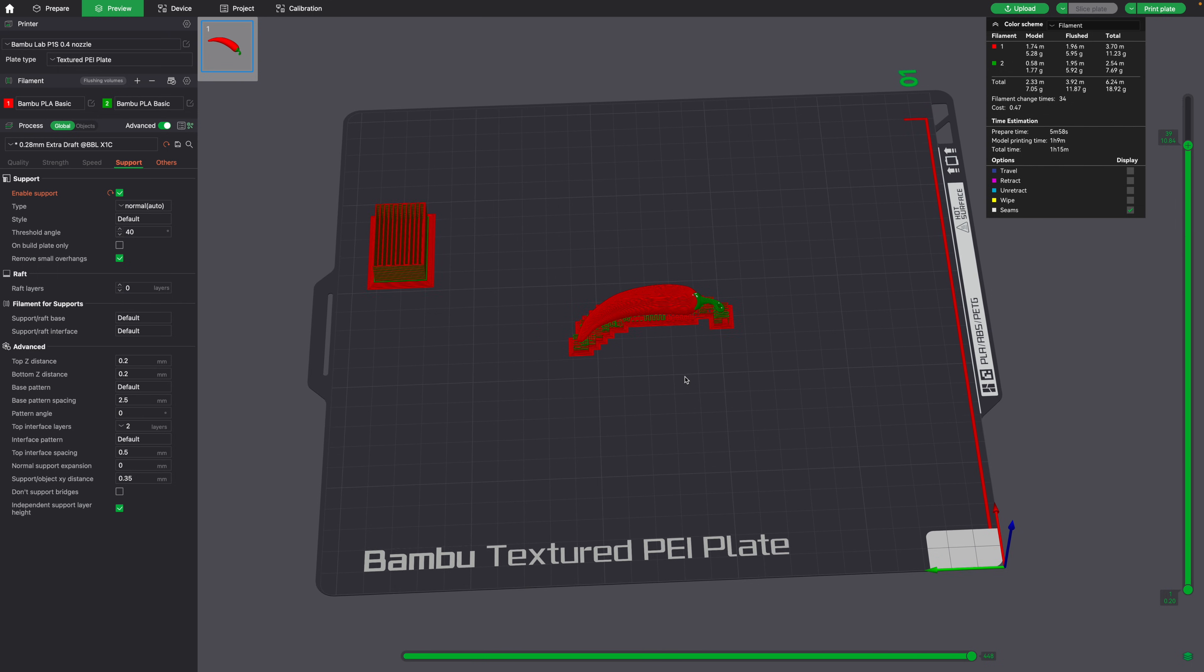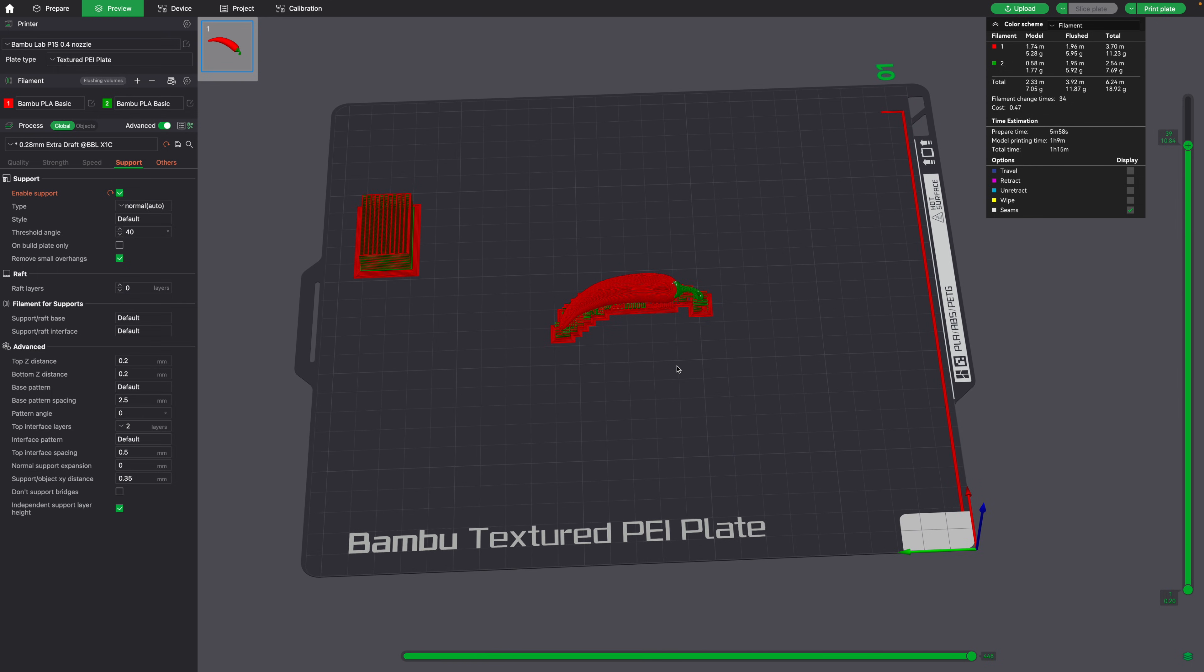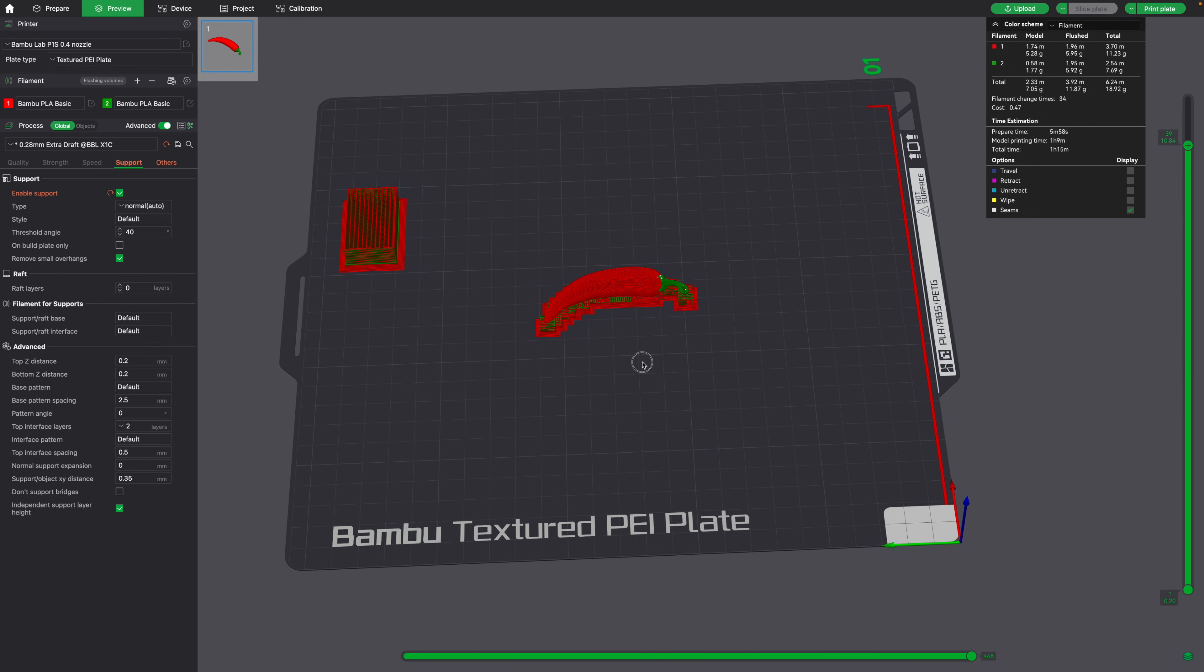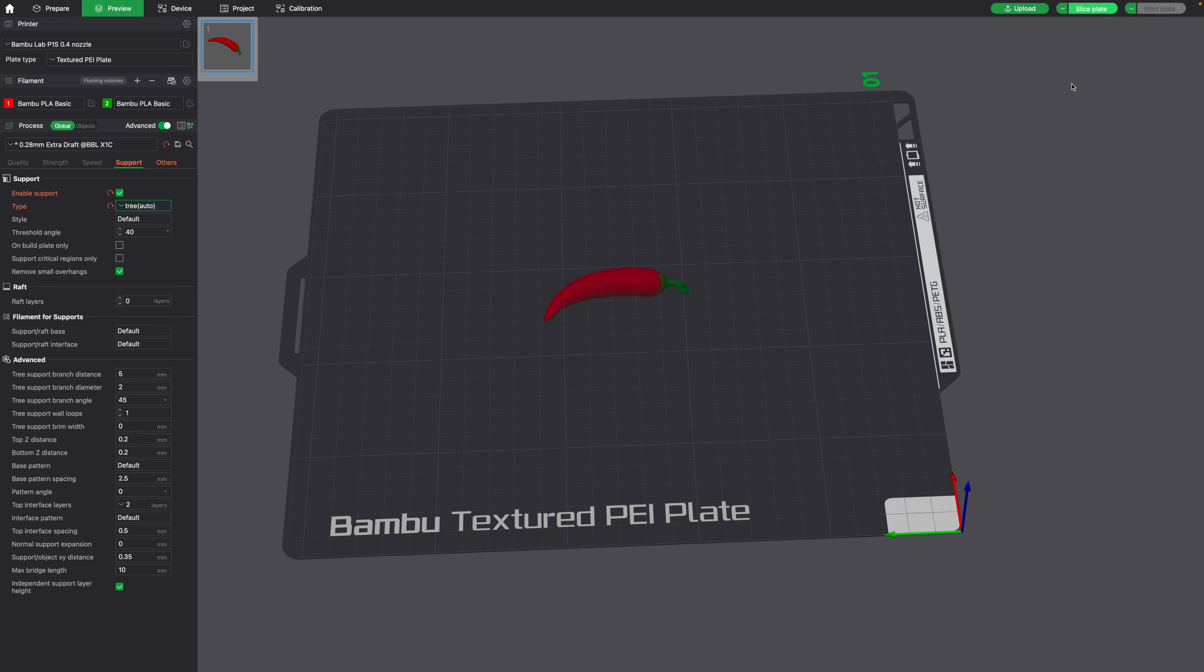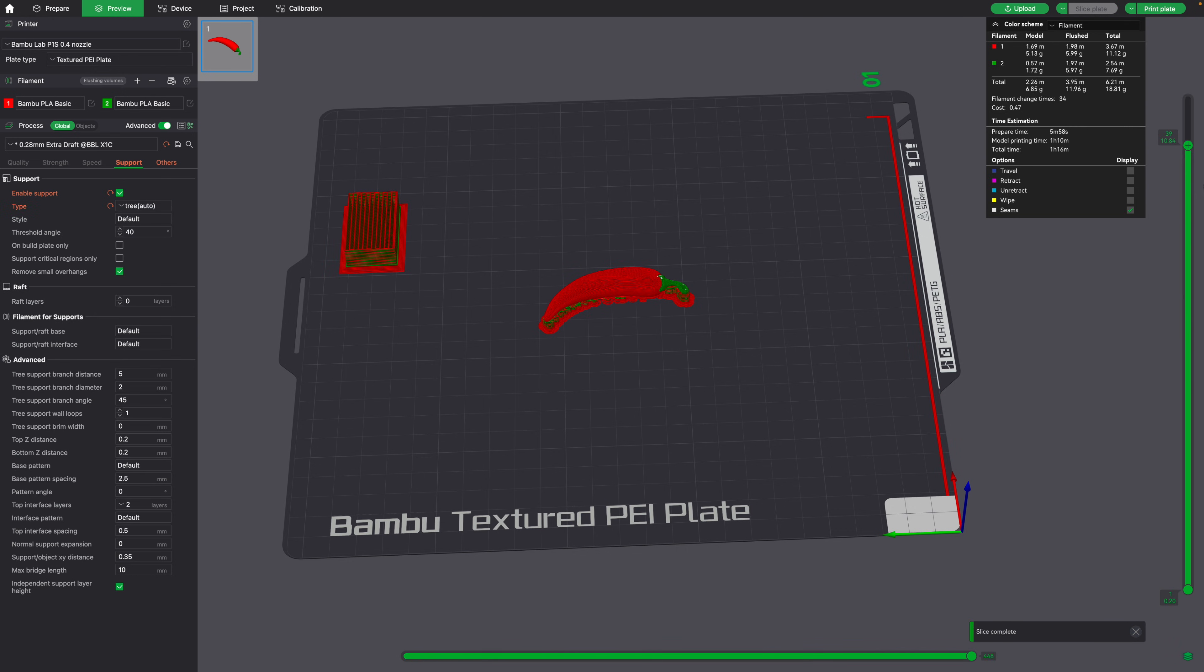In Bamboo Studio, there are two main different types of supports. These are the default supports, but you could also switch it to tree supports, which are usually easier to separate from your object.